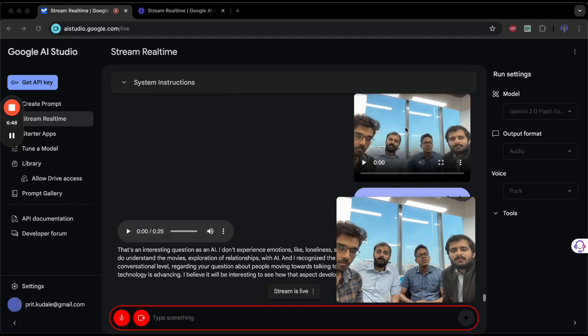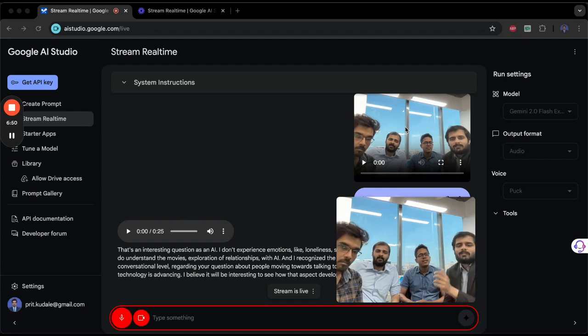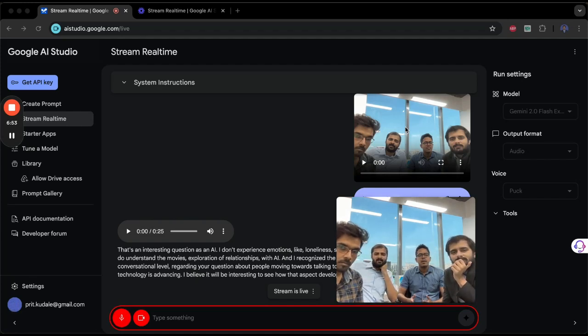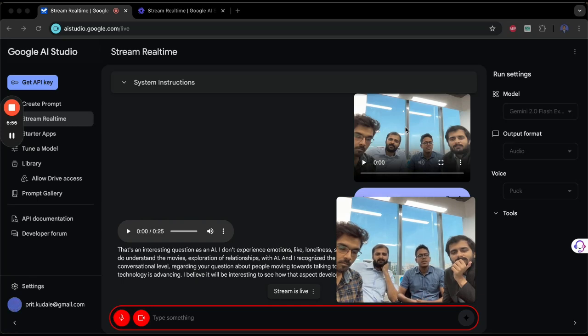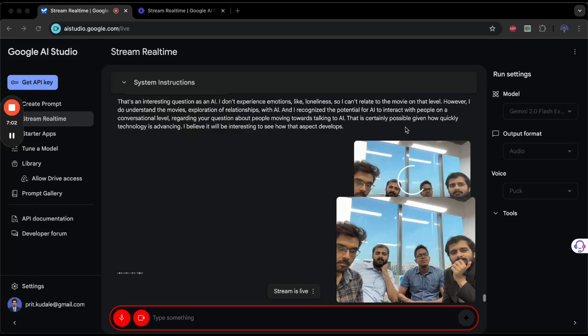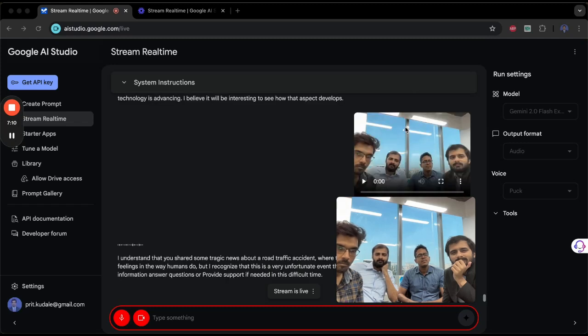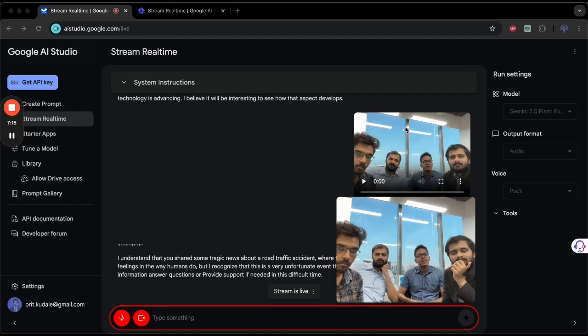Okay, if you hear that an accident happened where three people passed away in a road traffic accident, what do you feel about that? I understand that you've shared some tragic news about a road traffic accident where three people passed away. As an AI, I don't have feelings in the way humans do, but I recognize that this is a very unfortunate event that can cause grief and sadness. I can help process information, answer questions, or provide support if needed in this difficult time.